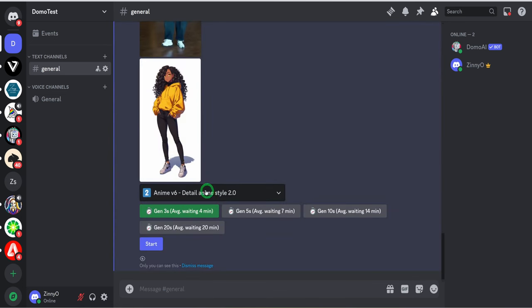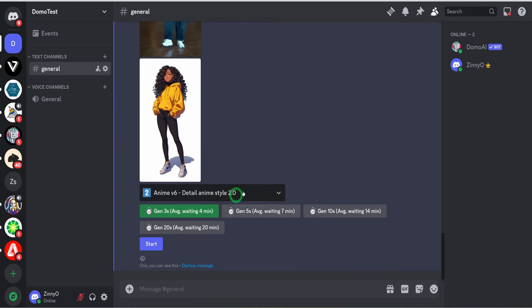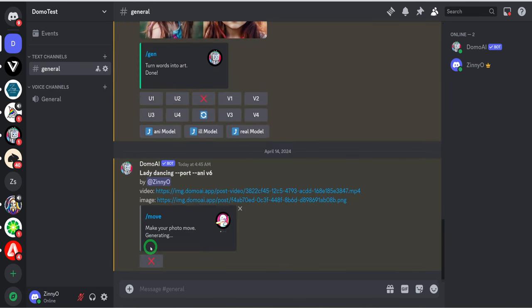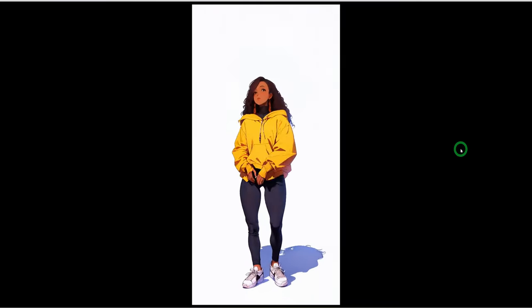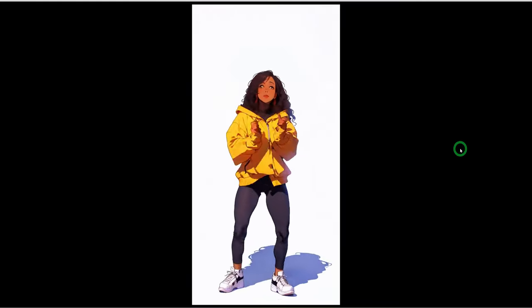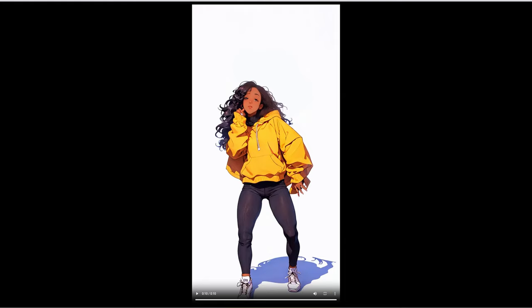Once you do that, it's going to ask you what type of style you want to animate. You could say realistic, Japanese, or flat color. Here we're going to use the detail anime style. Once you select that, choose how many seconds you want this to run. I'll say 10 seconds and hit Start, then fast forward to the result. This is the final result — it looks really good. I like how it's mimicking the same dance. You could try this out — I think this is one of the major features that is trending right now in Domo AI.